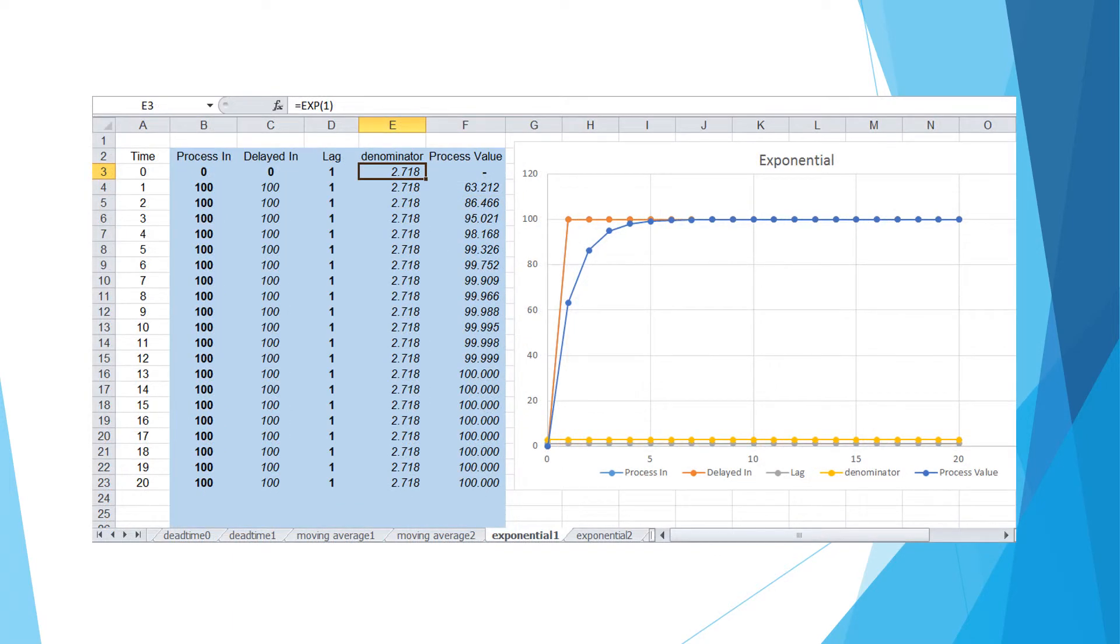Now we are getting close to the concept of lag. Let's change the denominator to the natural number E, which can be done by typing the built-in formula EXP. The result is a curve having one-second lag time. At one second, the process value gets to around 63.2% of input change.